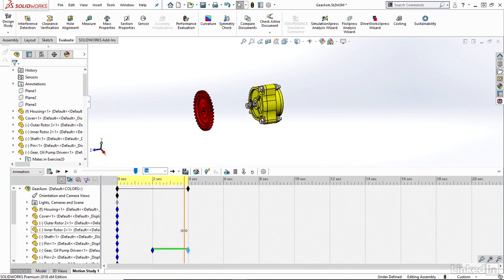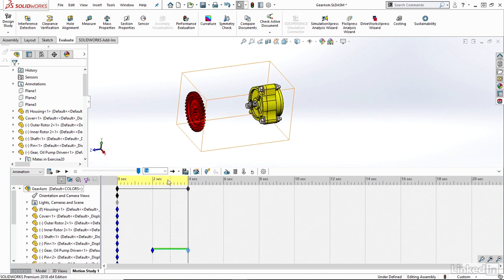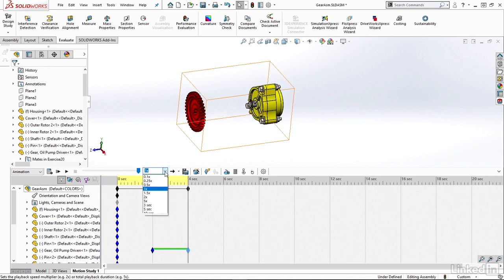I have the playback speed. So I can just hit the drop down here and change if I want to make my animation play slower or faster.